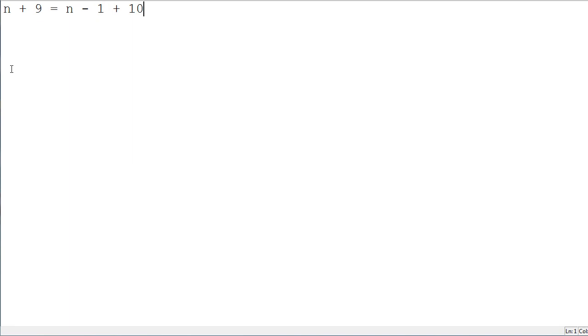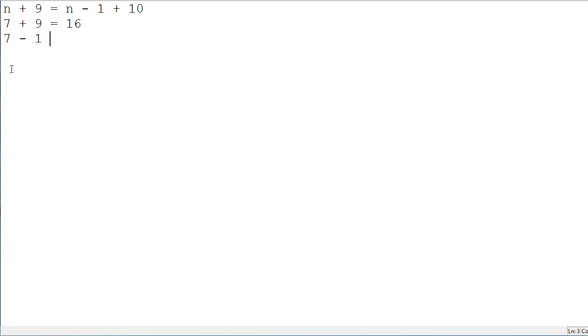n plus 9 is the same thing as n minus 1 plus 10. So, if you were to have a number of n, for example, 7, you were to add that to 9. That's equal to 16. But, you could also write 7 minus 1 plus 10 is equal to 16. And, it's easier this way.